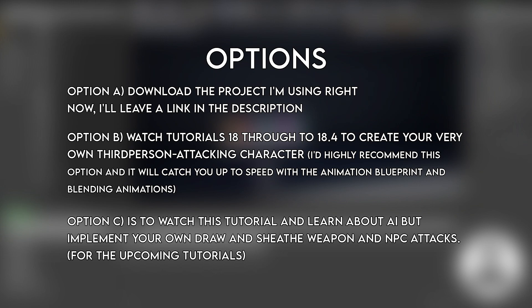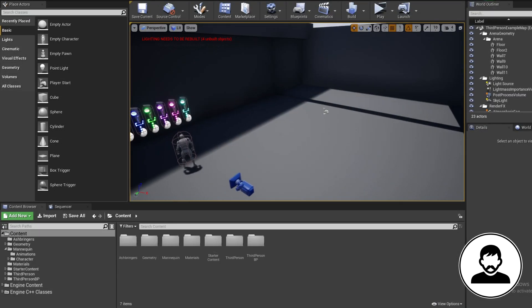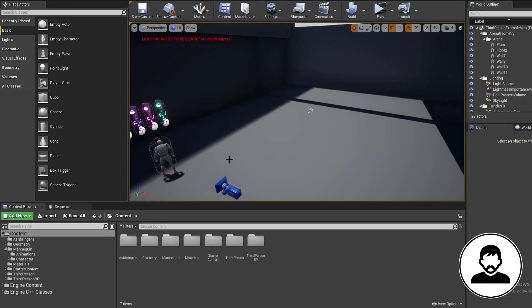Option C is to watch this tutorial and learn about AI but implement your own draw, sheath weapon, and NPC attacks when it comes to it. When you've decided, the first thing we're going to do is set the area we want our AI to be able to walk around in, and we do this with a Nav Mesh Bounds Volume.